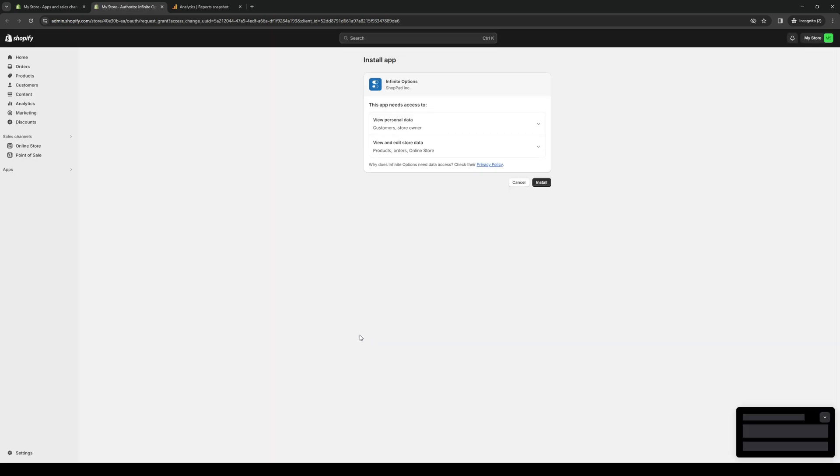Have Infinite Options properly integrate with our Shopify store. From here we're basically giving it authorization to integrate with our store, so simply click on Install.